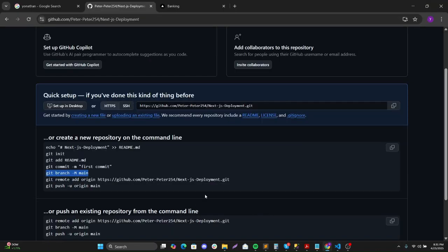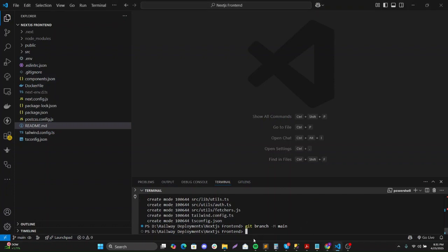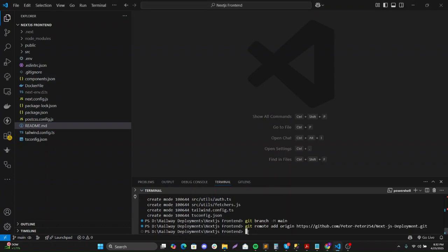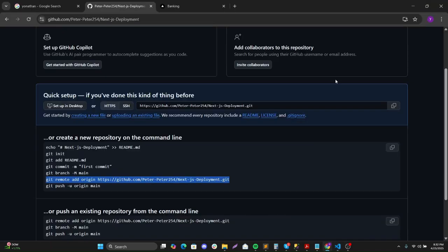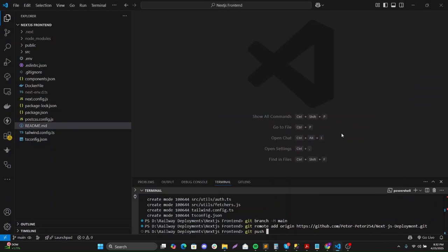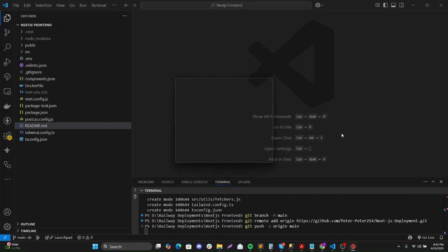I'll add the remote branch and then I'll push it.